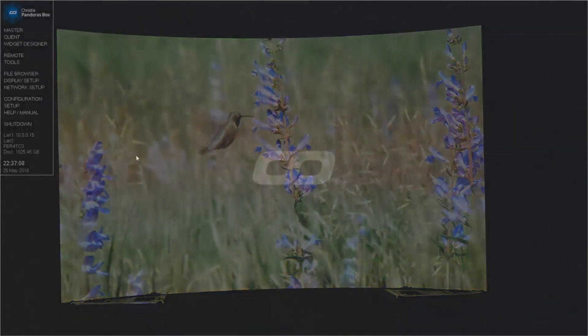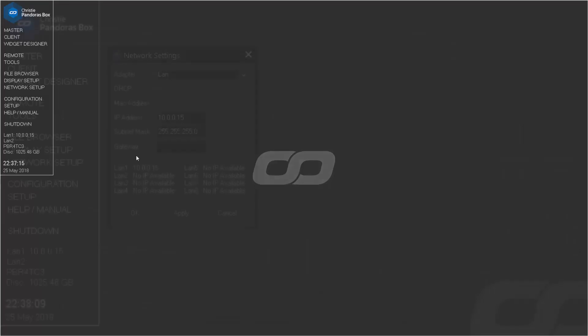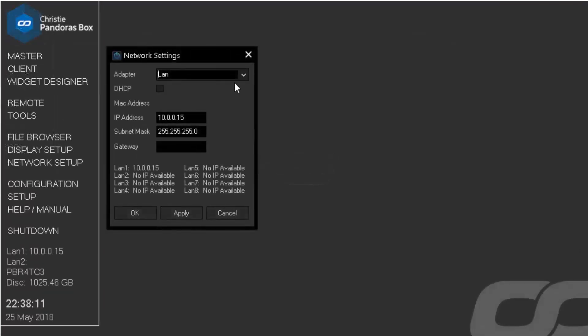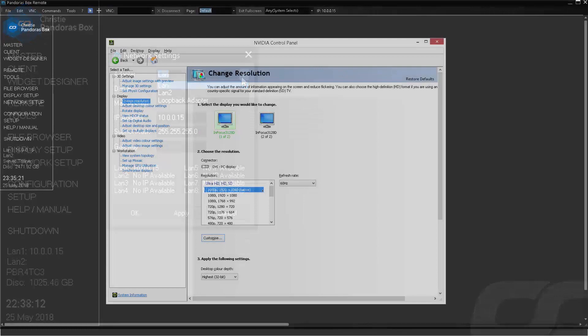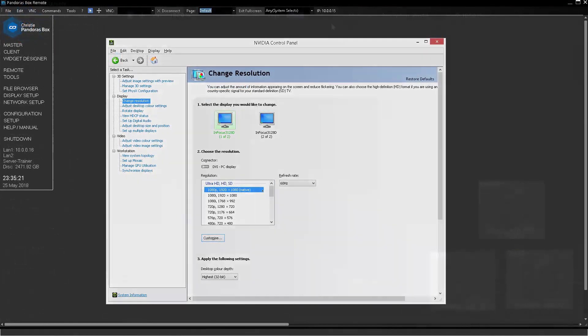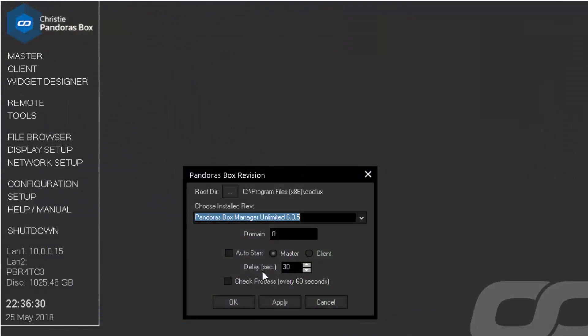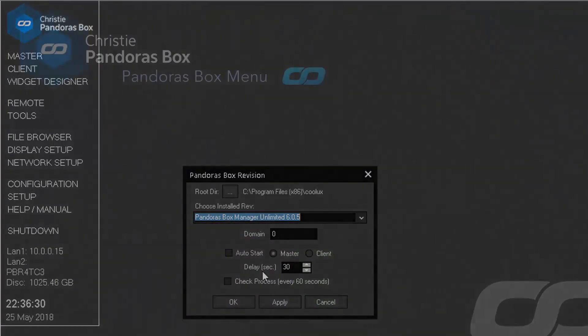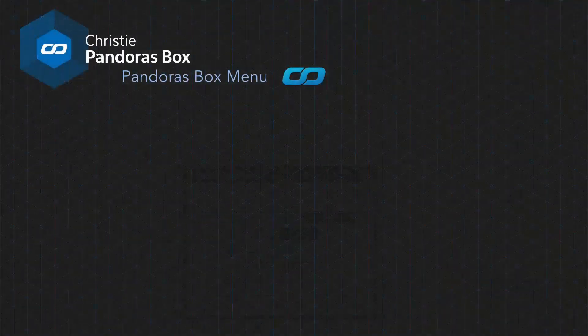Let's summarize what we have learned about the Pandora's Box menu. We now know how easy it is to use the Pandora's Box menu to open and work with different options, like network settings, display settings, the remote tool, test patterns, and choosing the installed Pandora's Box version within the configuration. We have also learned about important settings to check every time we have a new Pandora's Box setup.